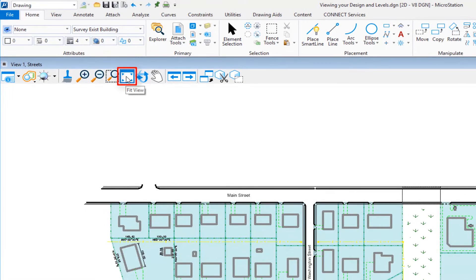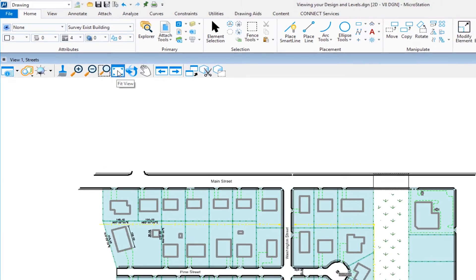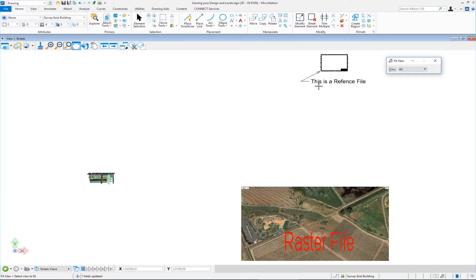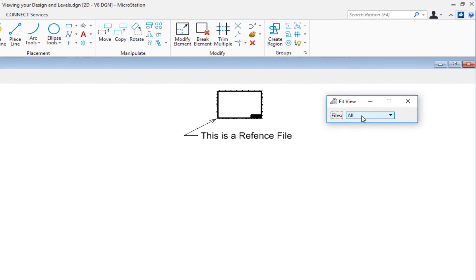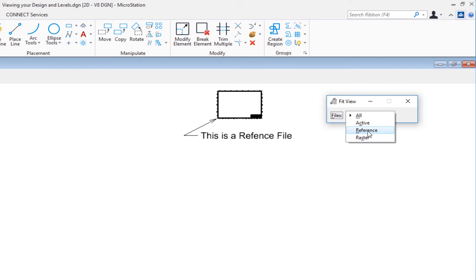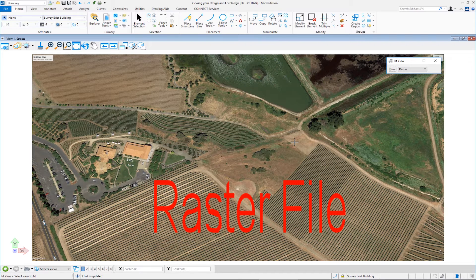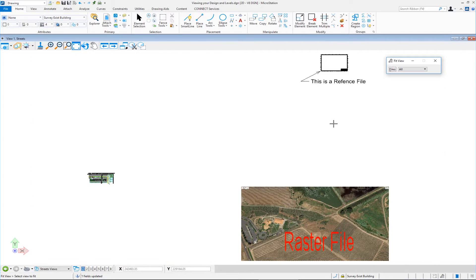The fit view tool fits all content into the view. When activated, the 'Files' option is set to 'All' by default. The left side is the active file, the upper right border is a reference file, and below is a raster file. You can also choose to fit just the active file, the reference, or the raster. For example, selecting 'Reference' and clicking in the view fits only the reference file.